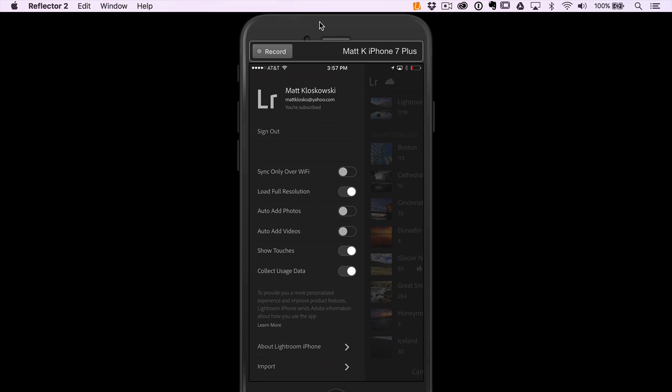Load full resolution - that option is turned on. So when Lightroom Mobile does sync, it's loading full resolution versions of your photos. Auto add photos and auto add videos is turned off. That means if you take photos and videos with your camera roll, they automatically get dumped into Lightroom Mobile.